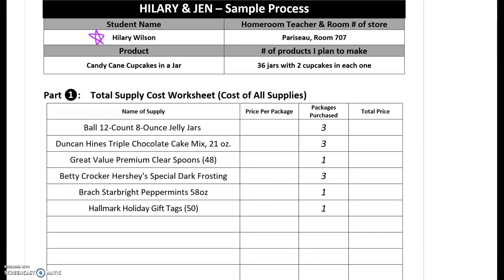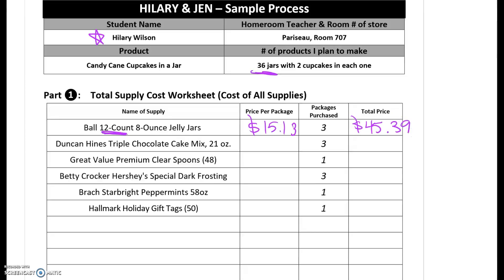As you are buying stuff, you want to make sure that you are keeping track of how much money you spent. So on this list where it says total supply cost, take all your receipts and look at the item that you spent on and record what you paid for that item. Hillary spent $15.13 on the jelly jars — that was for one package of 12. She wanted to make 36, so we multiply that by three to get a total of $45.39 spent on just the jelly jars.